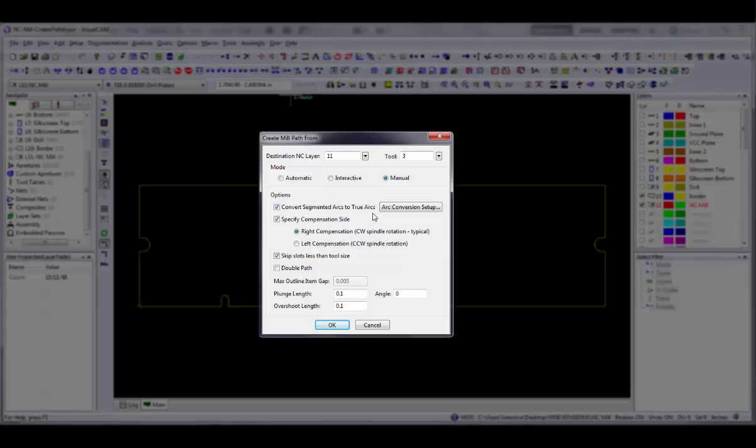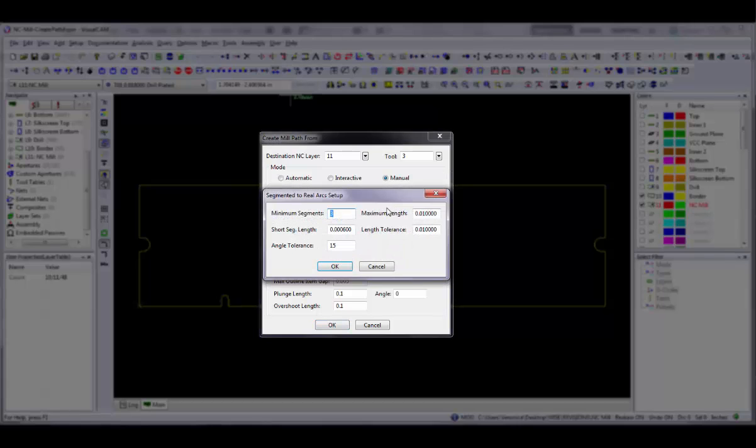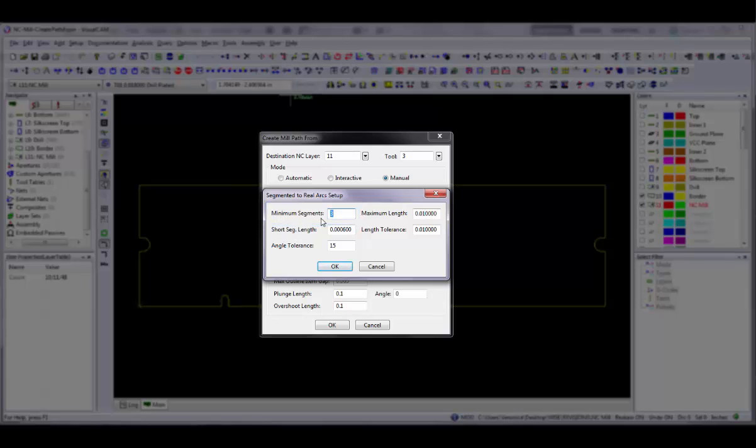If you select the Convert Segmented Arcs to True Arcs option, click the Arc Conversion Setup button to control how the arcs are created. In the Segmented to Real Arcs Setup dialog, the minimum number of segments must be within a valid segmented arc, 3 to 100,000. The higher this number, the more accurate the system will be when selecting the arcs to process.